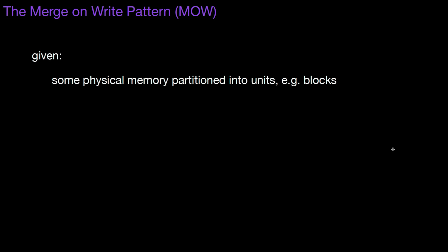The merge on write pattern. This is the inverse pattern to the copy on write pattern. This is not an anti-pattern. This is the inverse. So all the conditions here are the same as in copy on write.